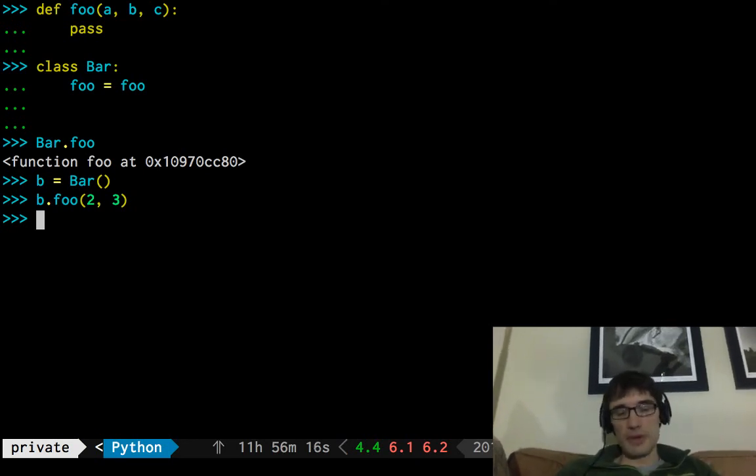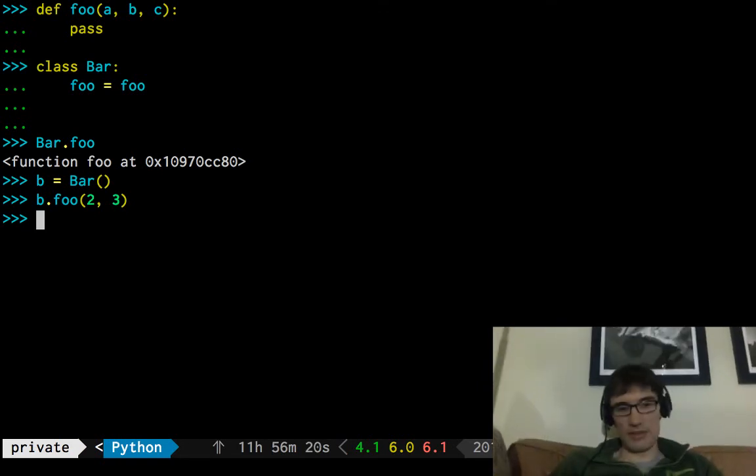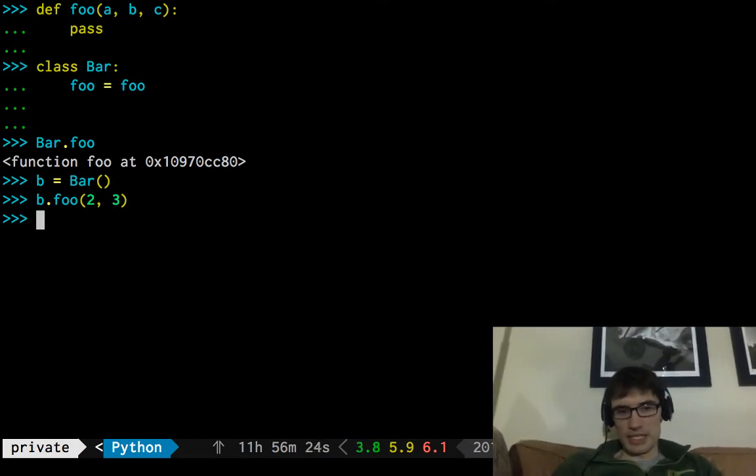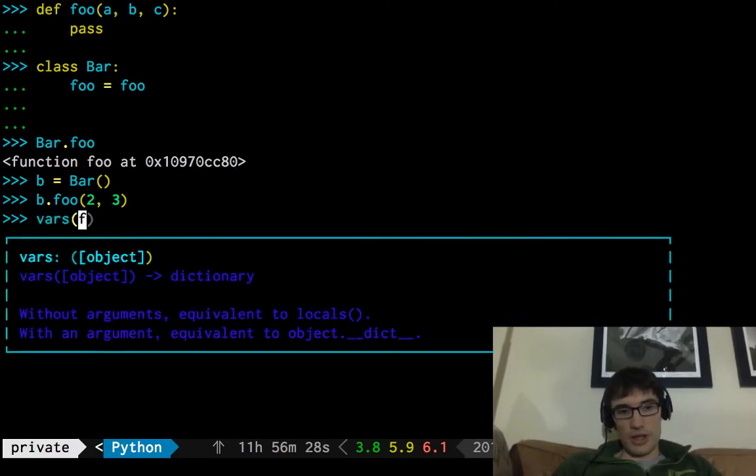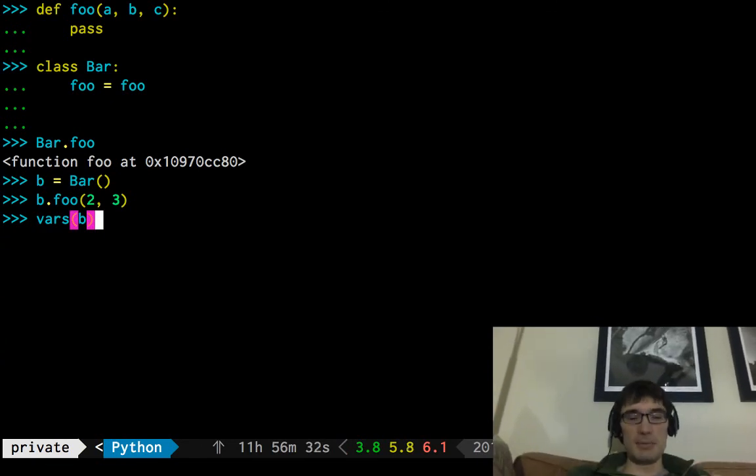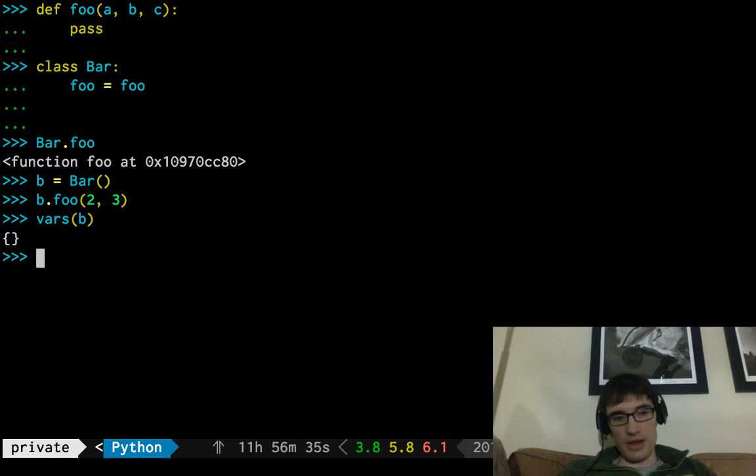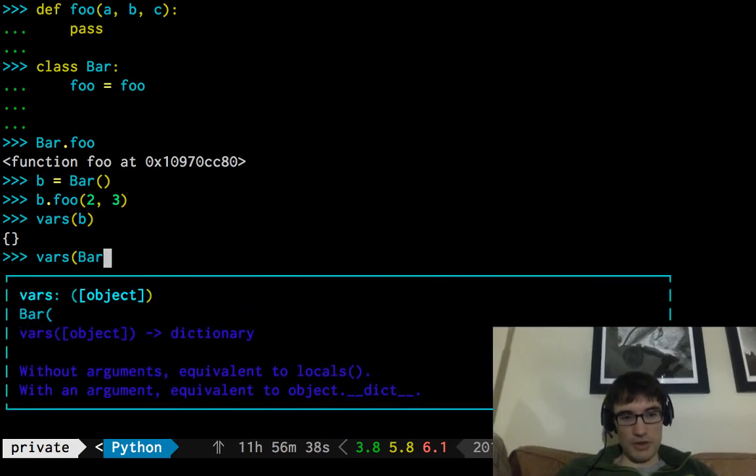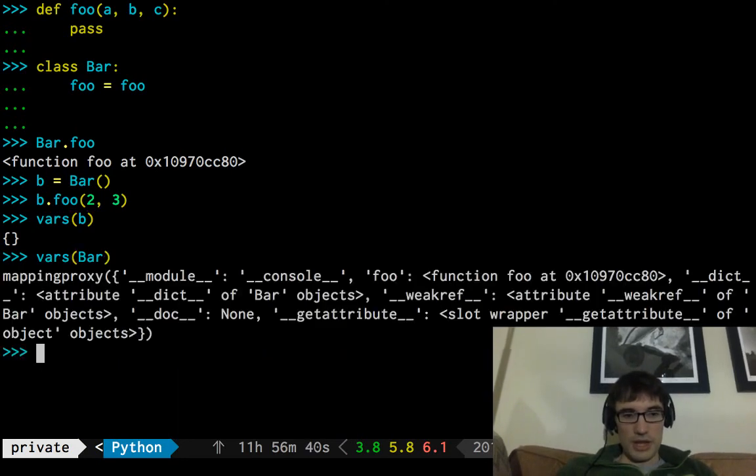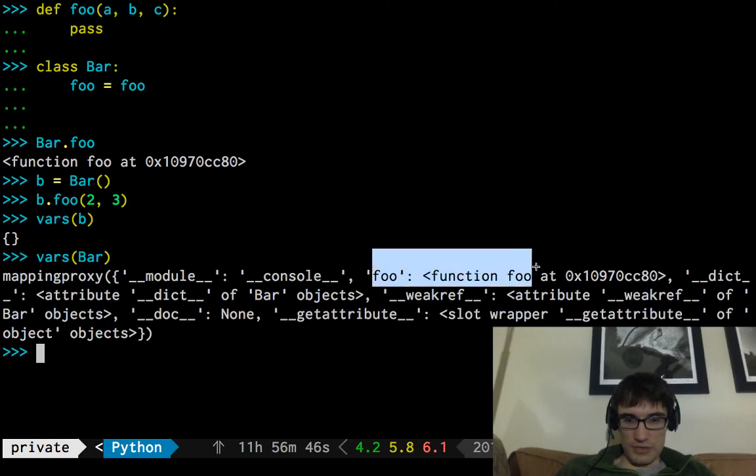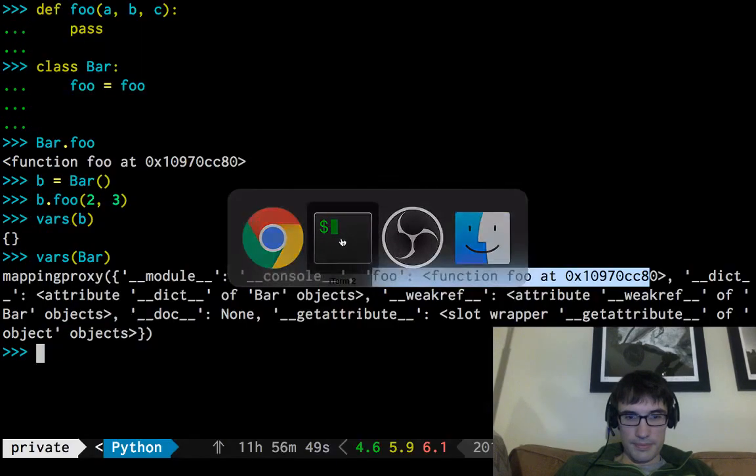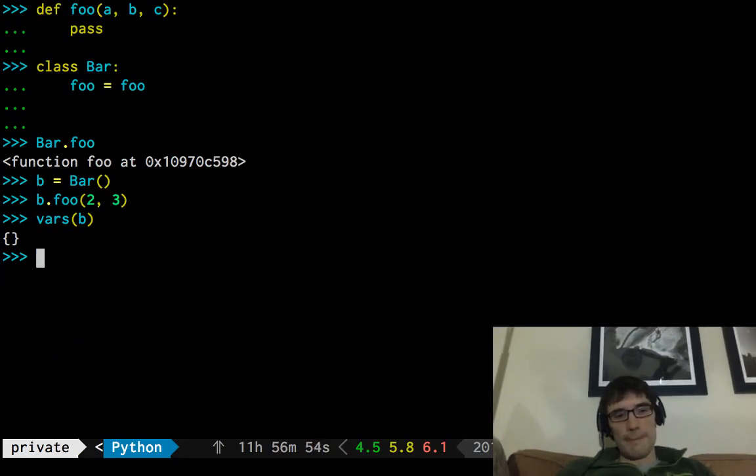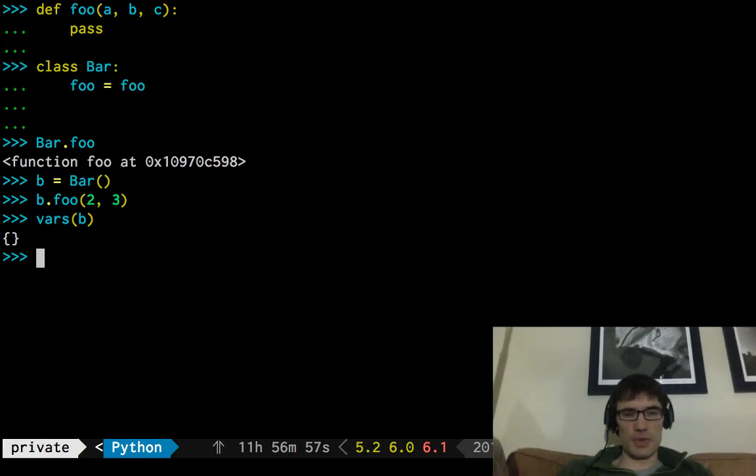Well, another way that this could work is that when we create the instance, maybe we copy over all those functions and then turn them into methods then. That's possible, I guess, but we should be able to call vars on b. Now vars is a Python function that gives you the corresponding namespace to an object. And it says, well, there's nothing on there. And if we look at, just to see how vars works, if we look at bar, indeed we do see, along with a lot of other stuff, we do see this foo here.